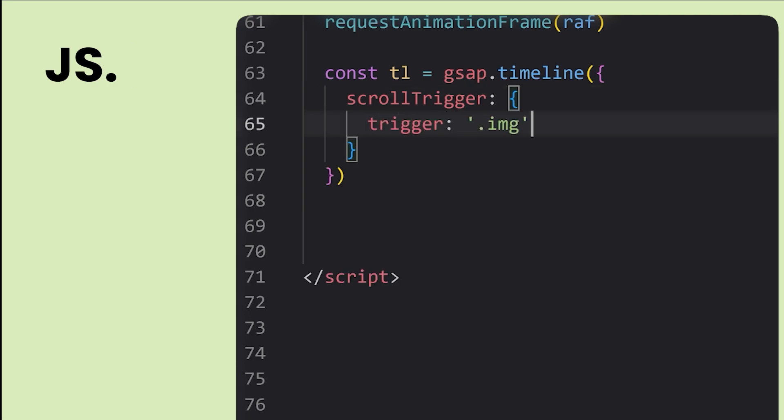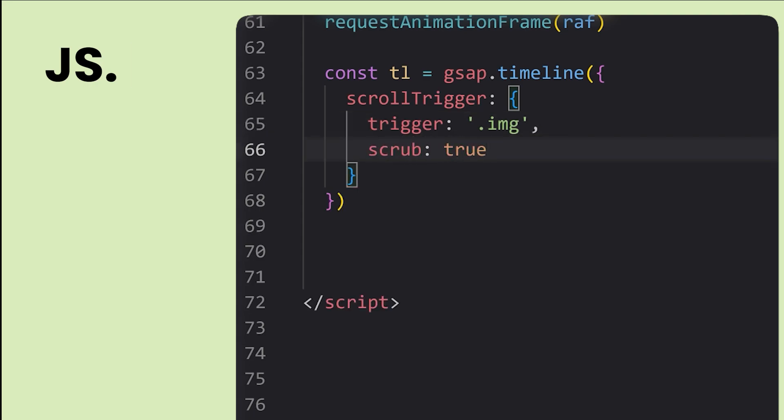This means that the animations we define in GreenSock will only activate once the images come into the viewport. We also set scrub to true, which allows the animations to only take place based on the scroll position.